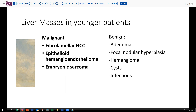In a younger patient, what do we think of in terms of liver lesions? Certainly fibrolamellar hepatocellular carcinoma is often a disorder of younger patients. Epithelioid hemangioendothelioma or other vascular lesions and potentially embryonic sarcoma can occur in younger patients. On the benign side, adenomas, focal nodular hyperplasias, vascular lesions like hemangioma can affect younger patients. And depending on the background, various liver cysts, either echinococcal or otherwise, can also present as rather large liver masses at an early age.